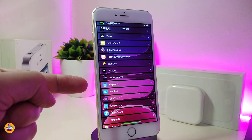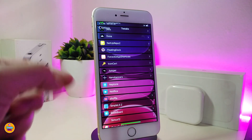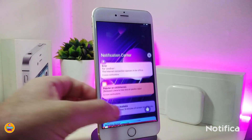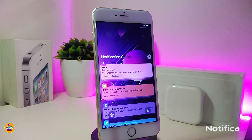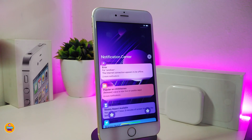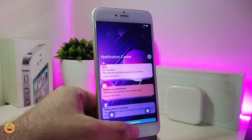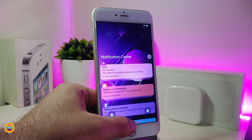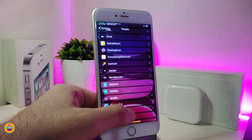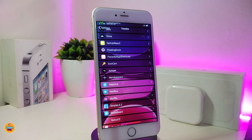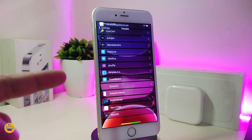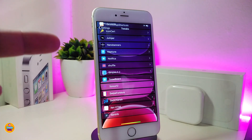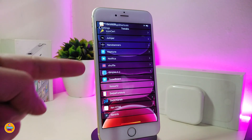Speaking again about notifications — this is a really beautiful tweak that I like. It brings your notification based on the app's color and also gives you an option to show the icon along with the notification on your lock screen and home screen.